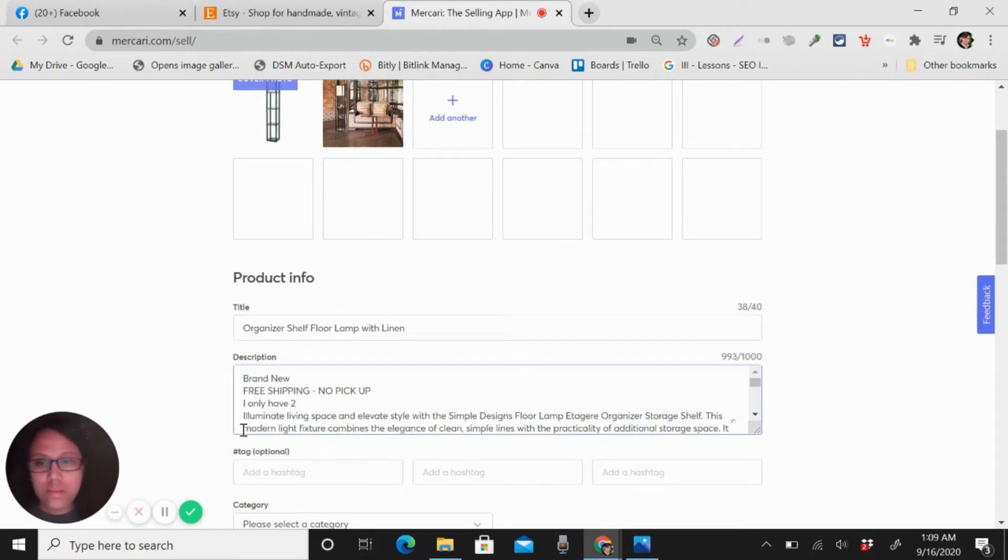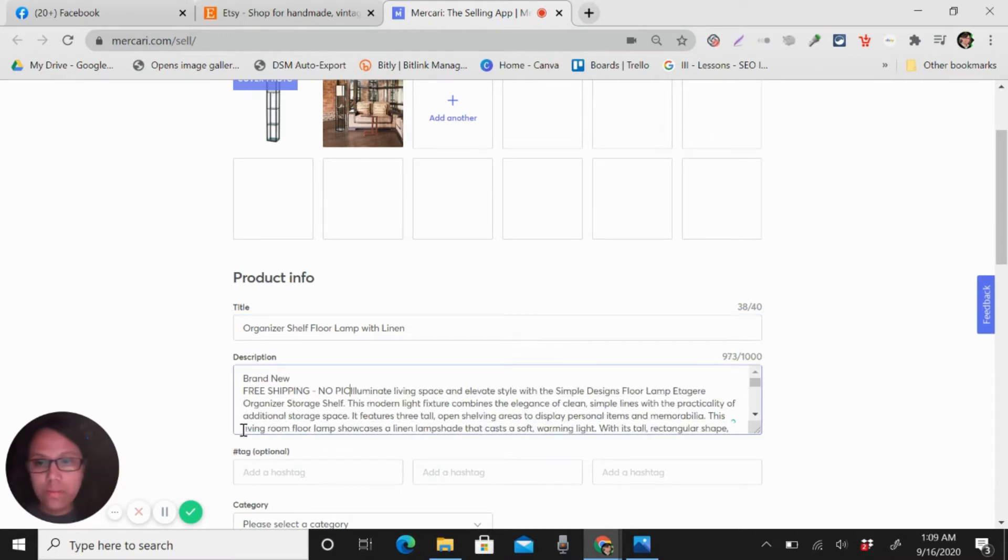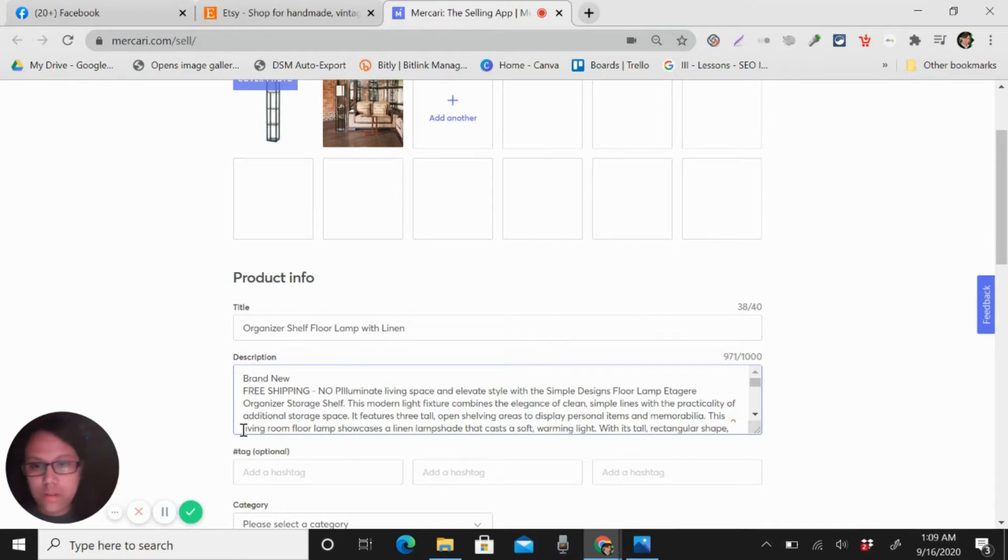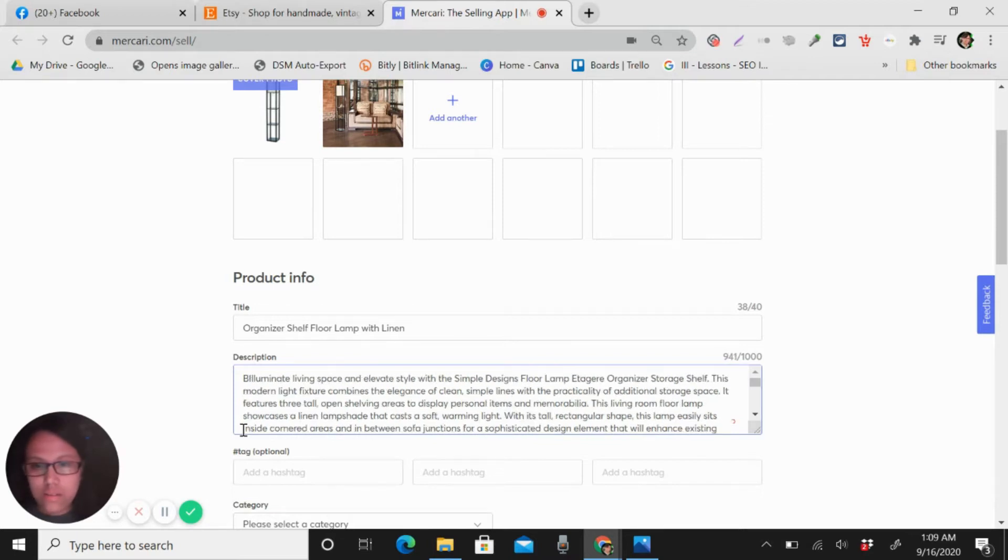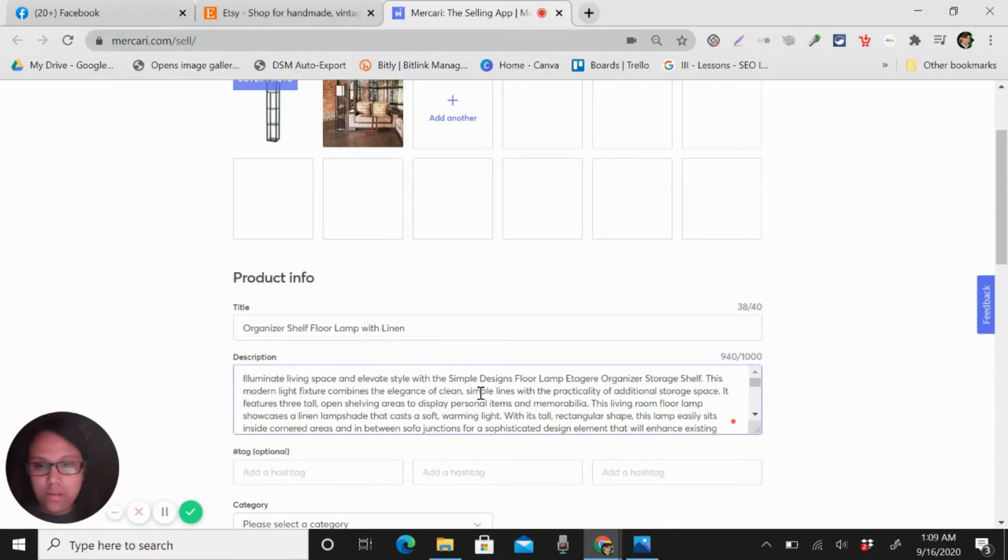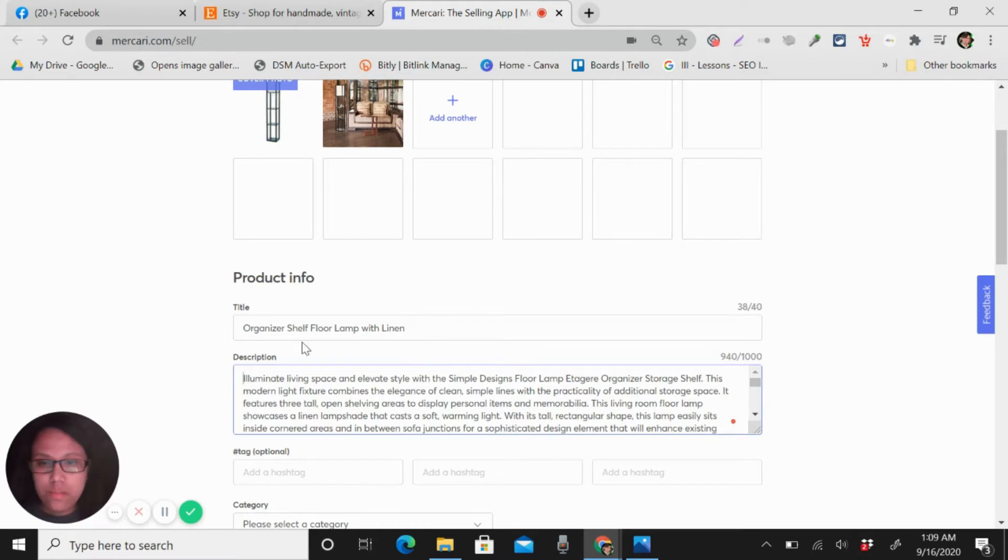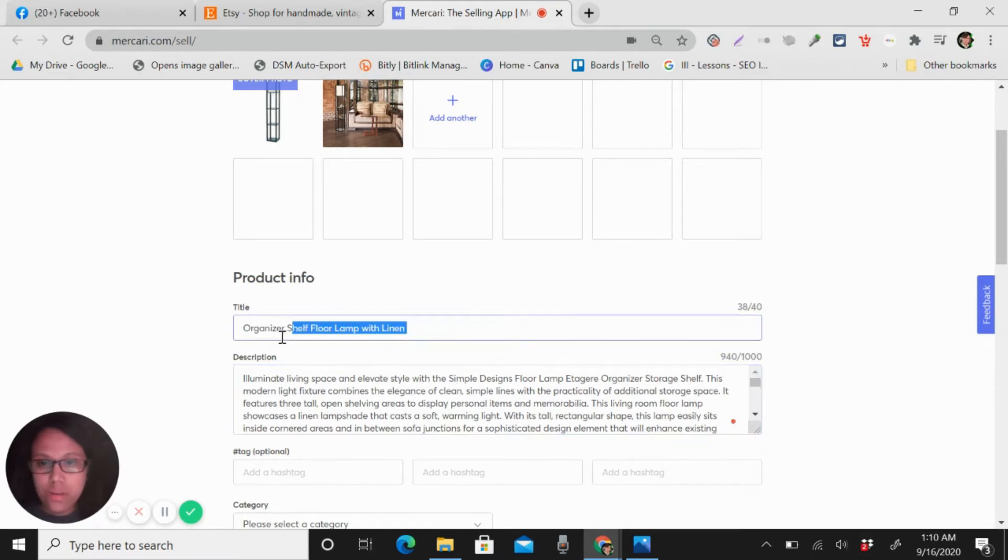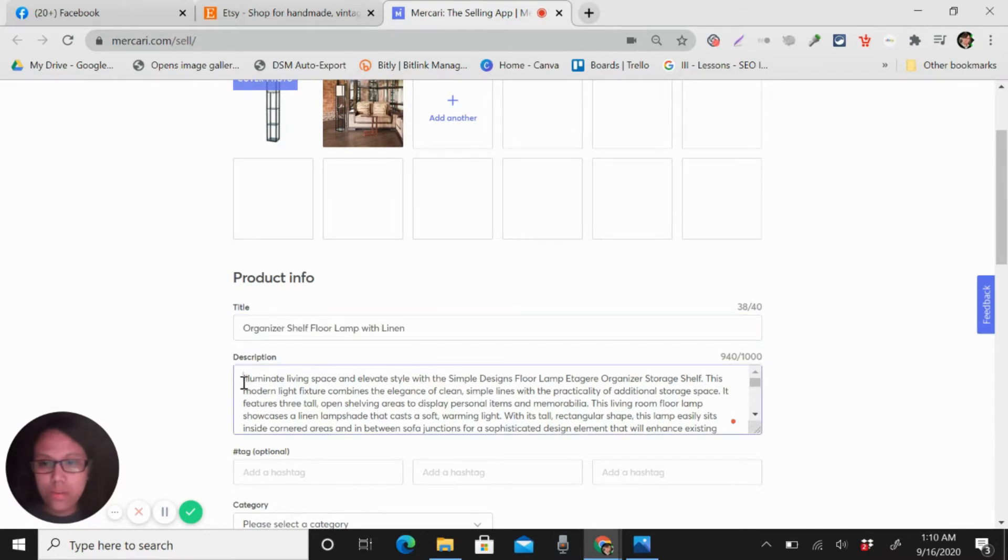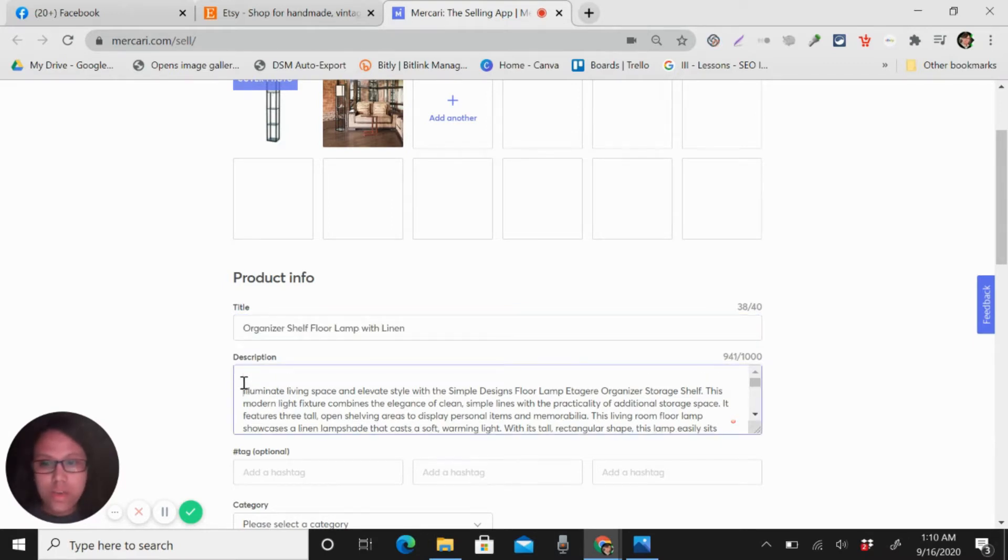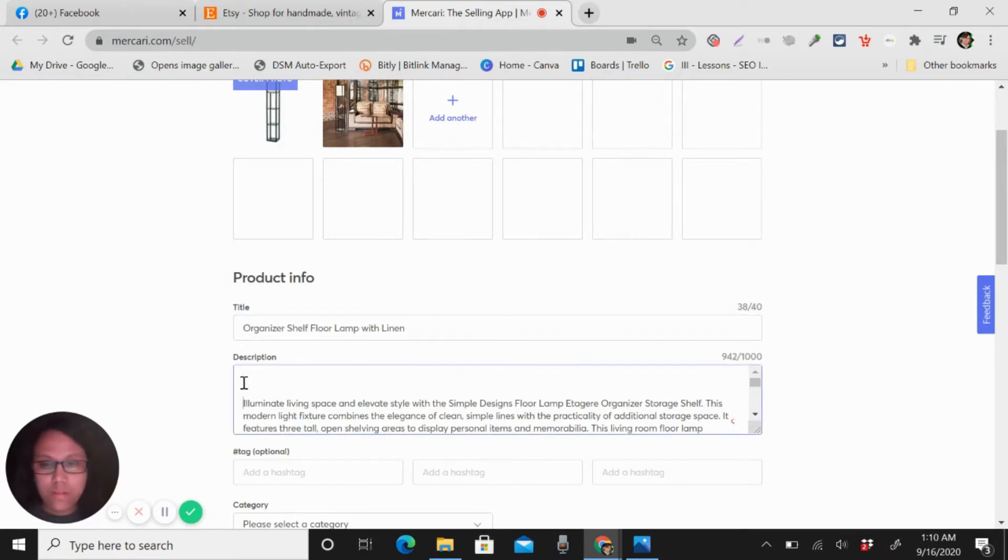I will remove some of the unnecessary description here. Okay, like that. Again, like what I always do is copy the title and I want it always in my description.